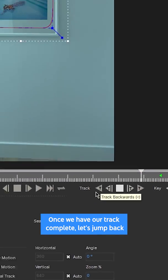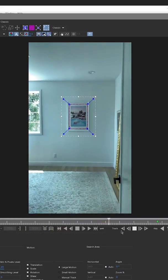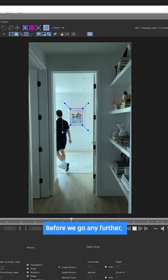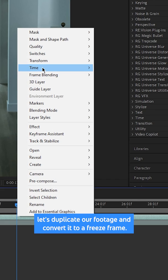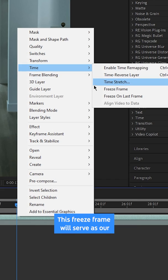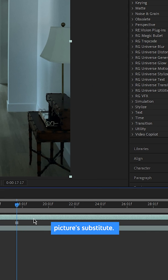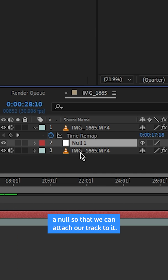Before we go any further, let's duplicate our footage and convert it to a freeze frame. This freeze frame will serve as our picture substitute. Next we want to create a null so that we can attach our track to it.